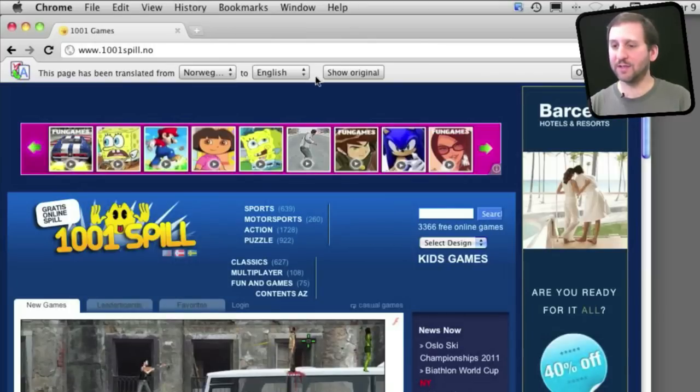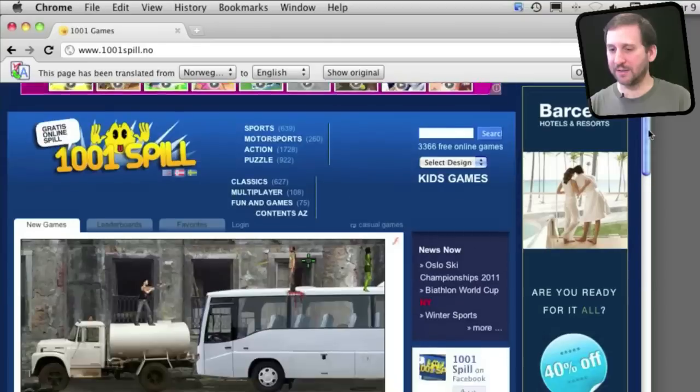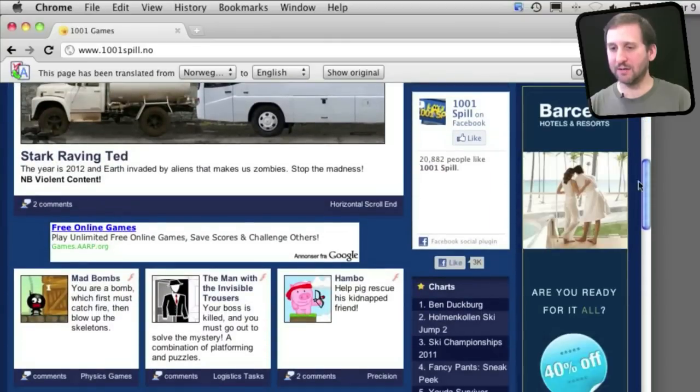I'll hit the Translate button and now the text has been translated, although a little crudely, into English.